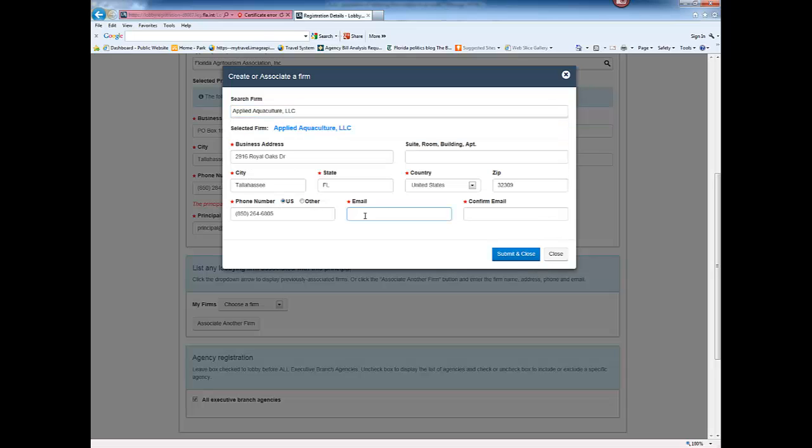If a firm is not in the system, enter the name, business address, phone, and email address for the firm.